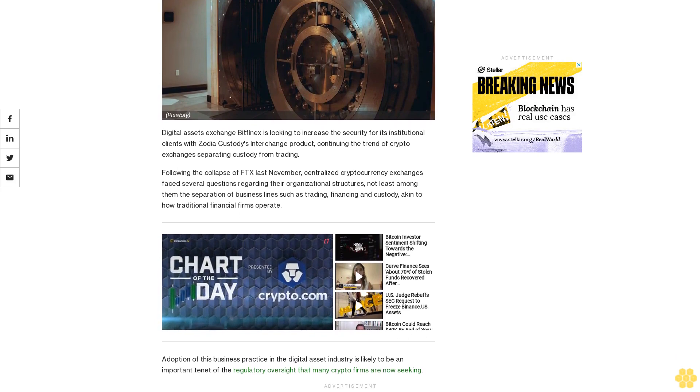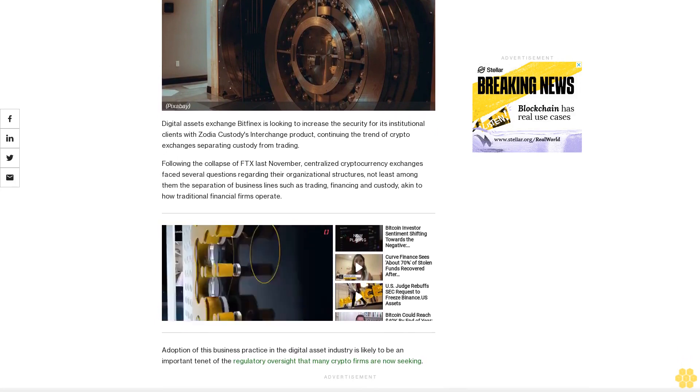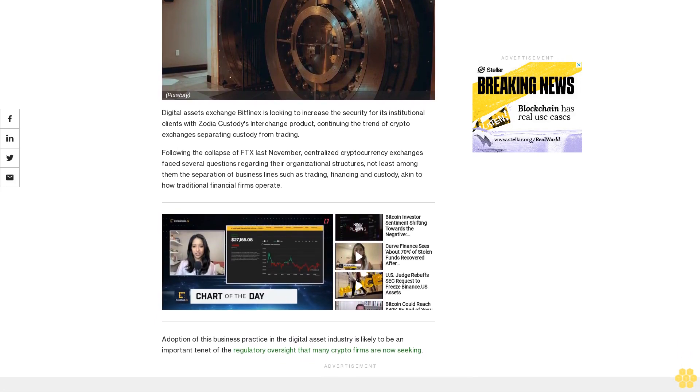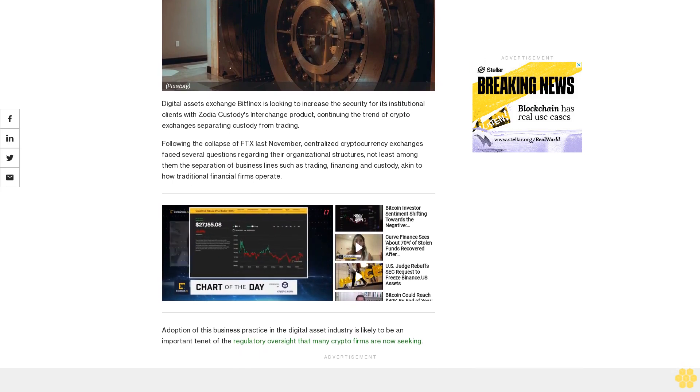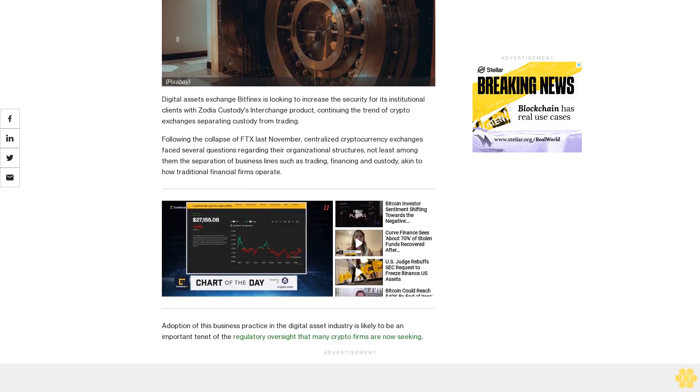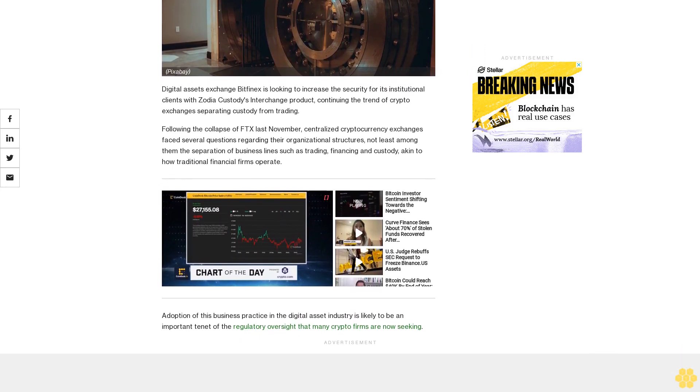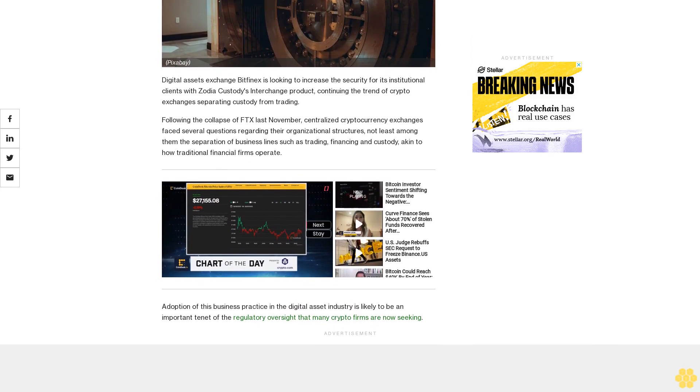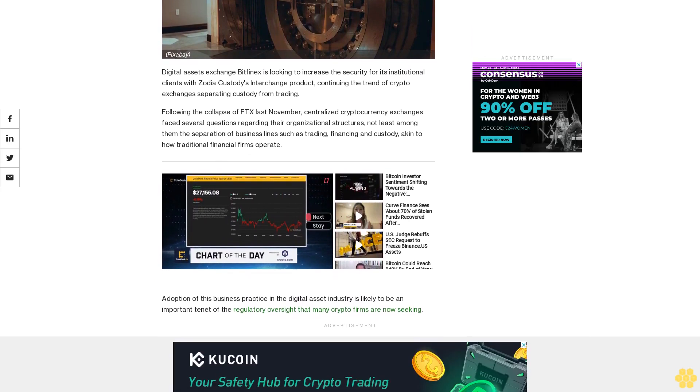Following the collapse of FTX last November, centralized cryptocurrency exchanges faced several questions regarding their organizational structures, not least among them the separation of business lines such as trading, financing, and custody, akin to how traditional financial firms operate.